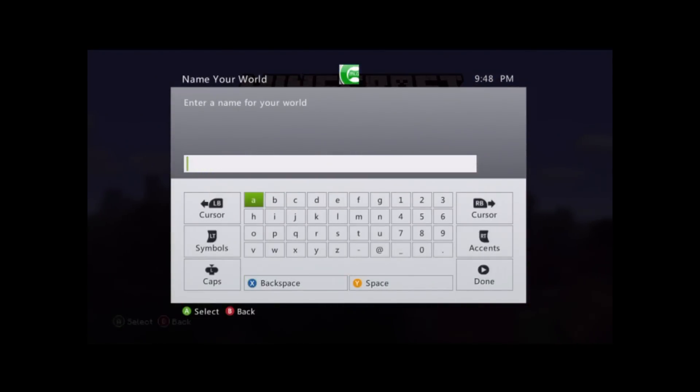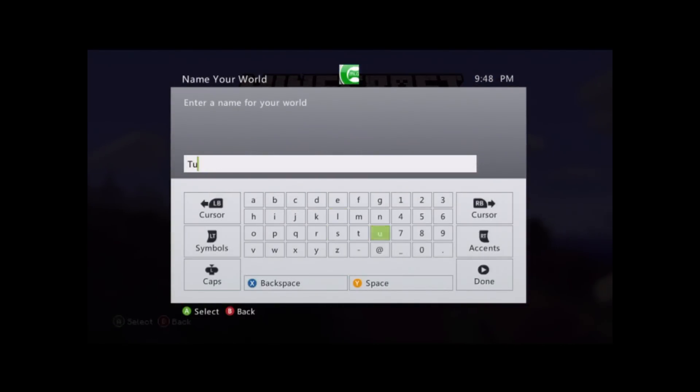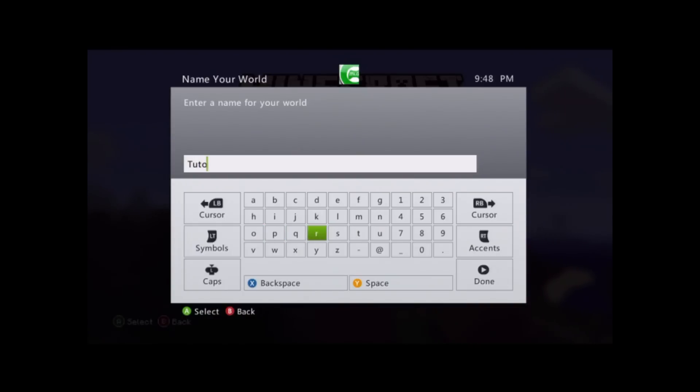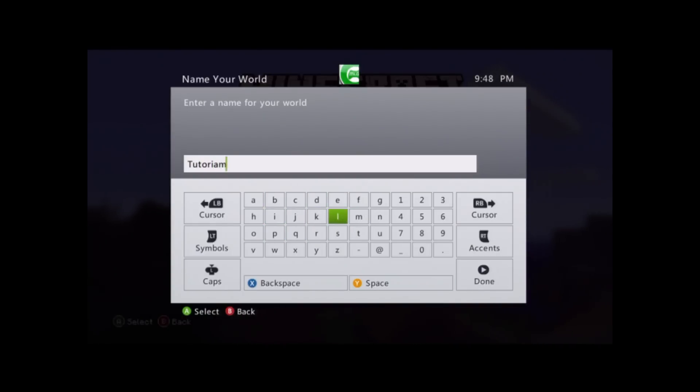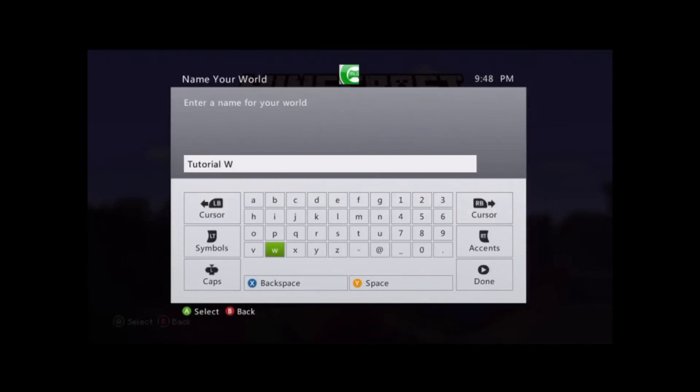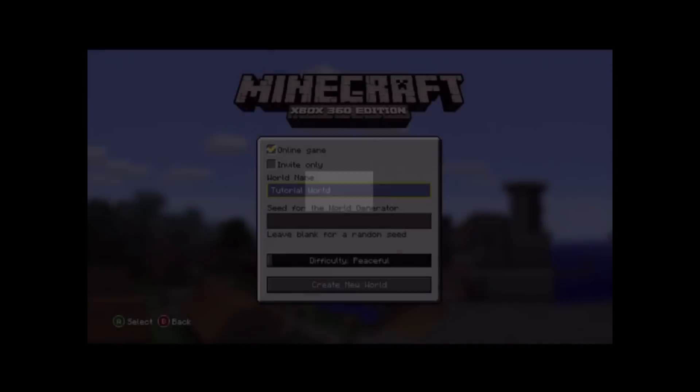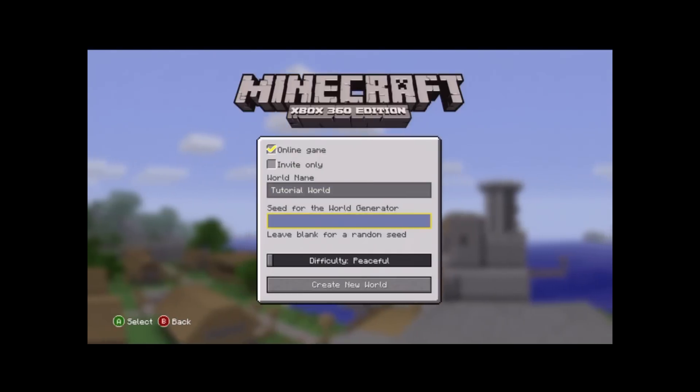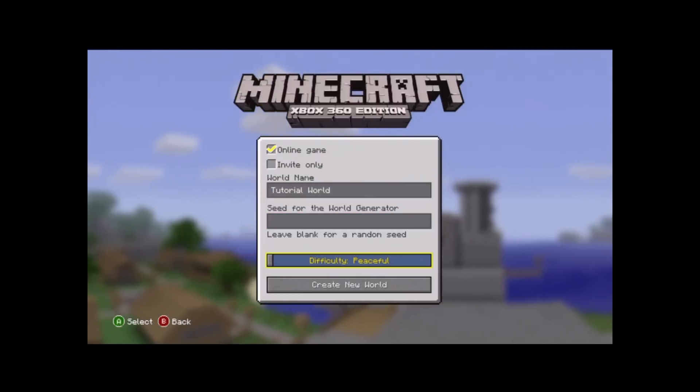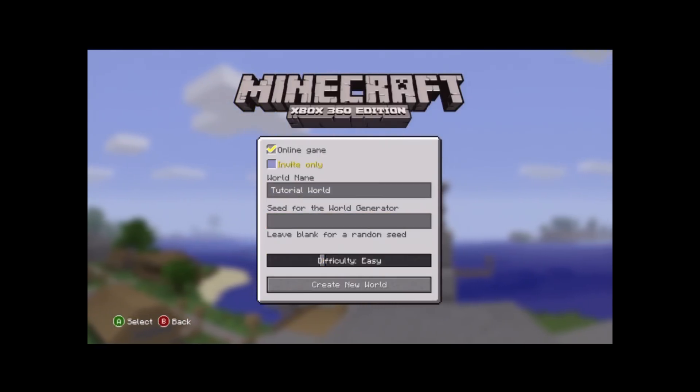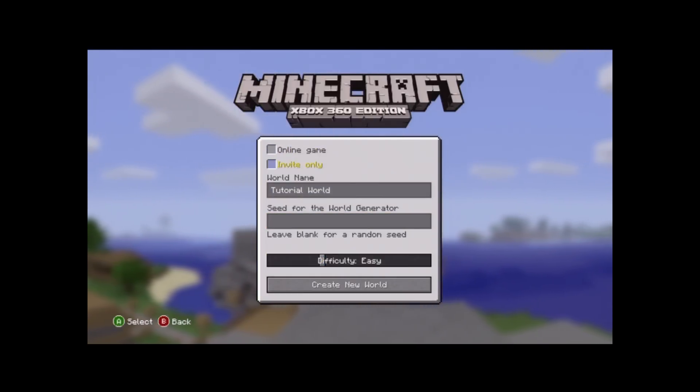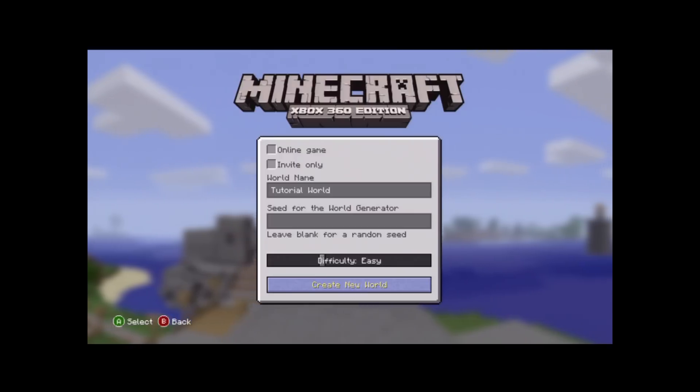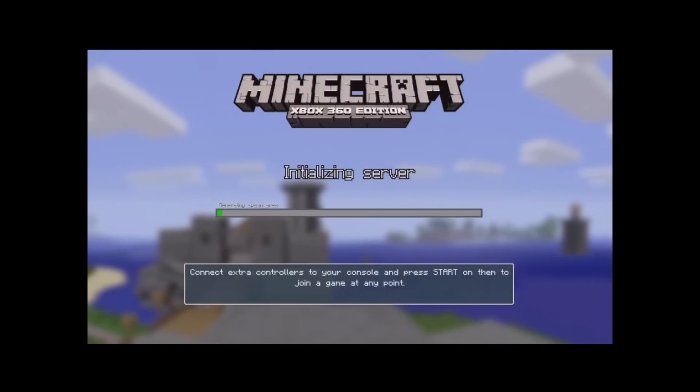I'm just going to go ahead and name mine Tutorial World. Oh, and also make sure you click Online Game Off, because we really don't want to ruin the online game here for Minecraft. So here we go. I'm done with that. Clicking Online Game Off. And then as I do that, I go ahead and do Create New World.